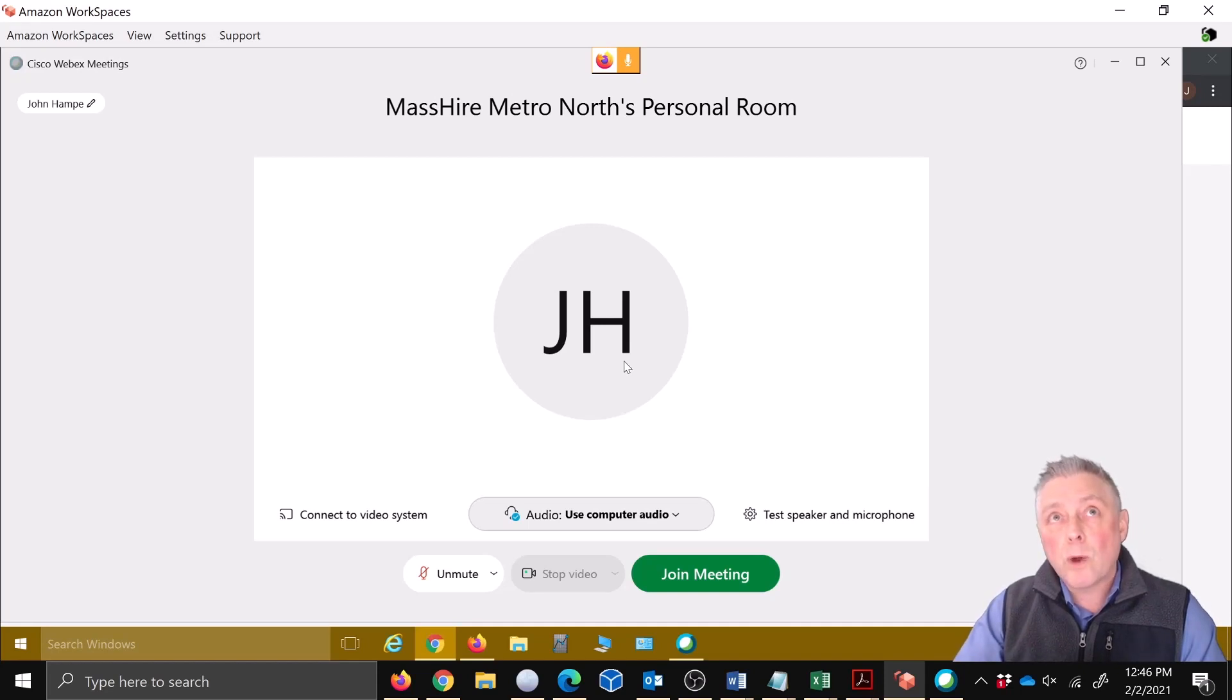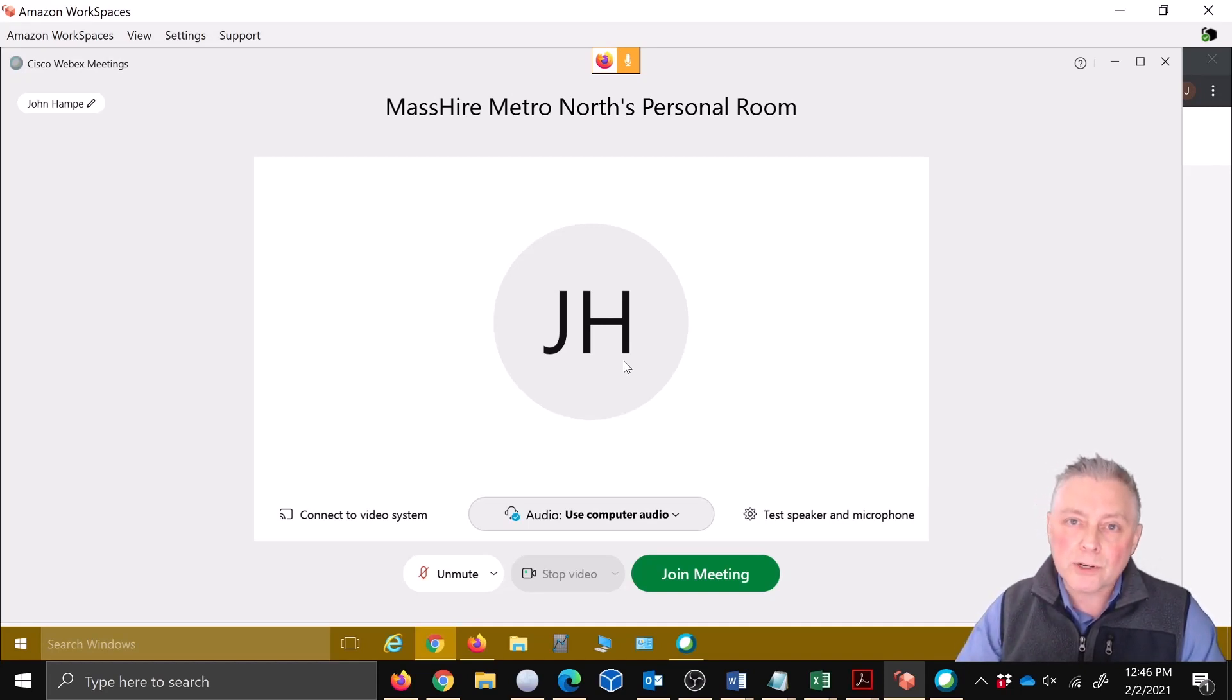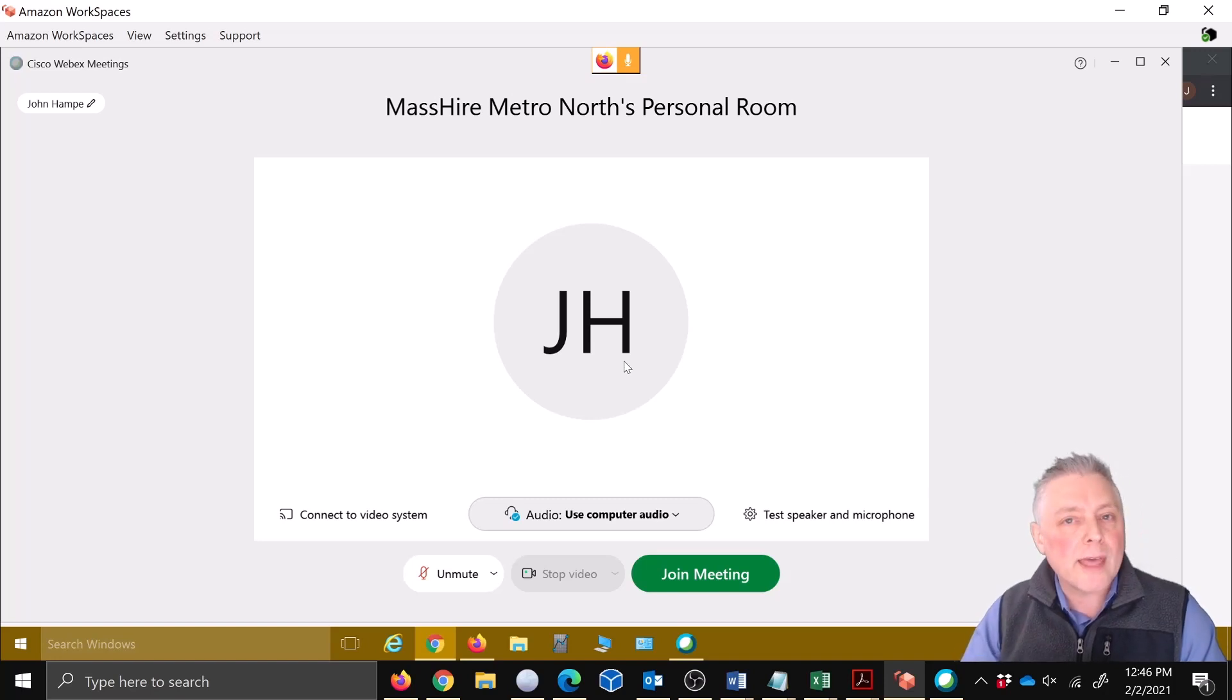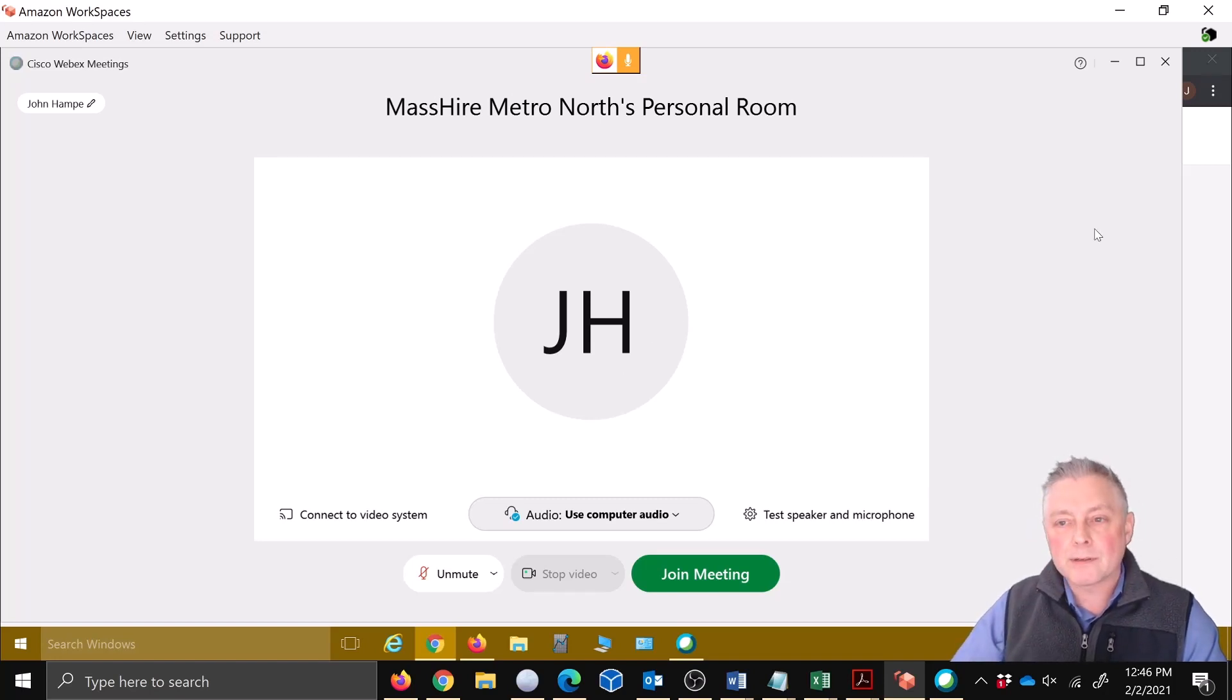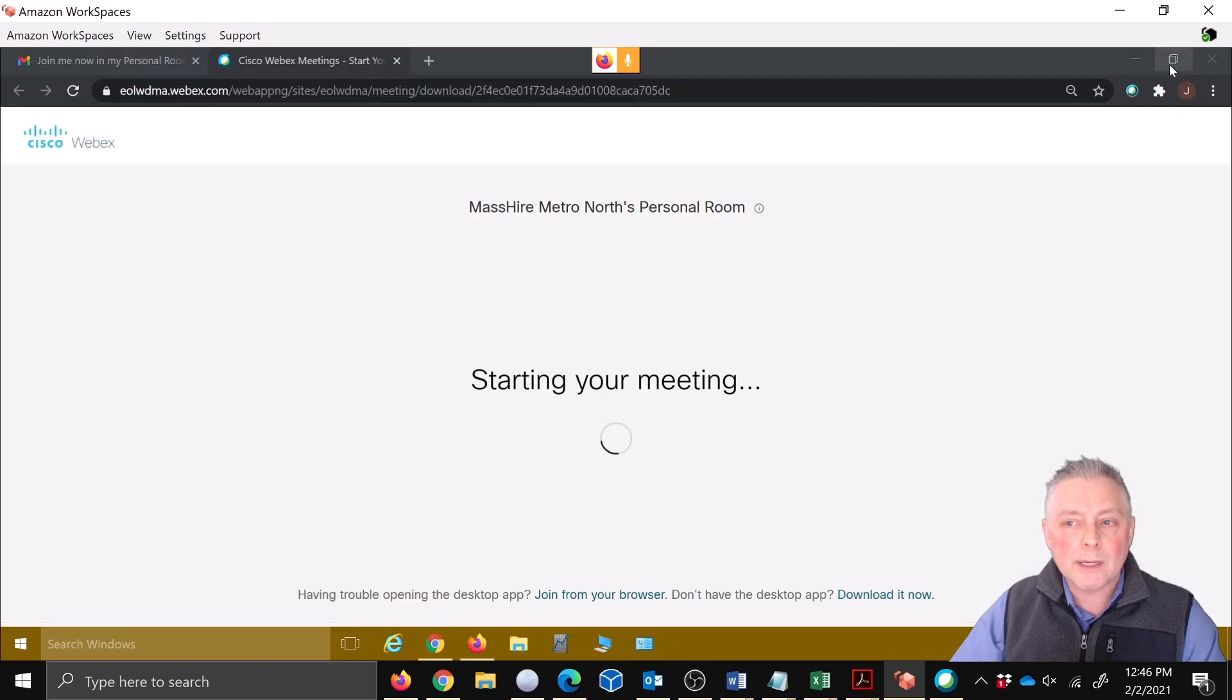Well, it's because you probably have, and you should check for this, a Webex extension in your browser. Now we're going to go ahead and turn that off and watch what happens, because it didn't give us the ability to go in through the browser.